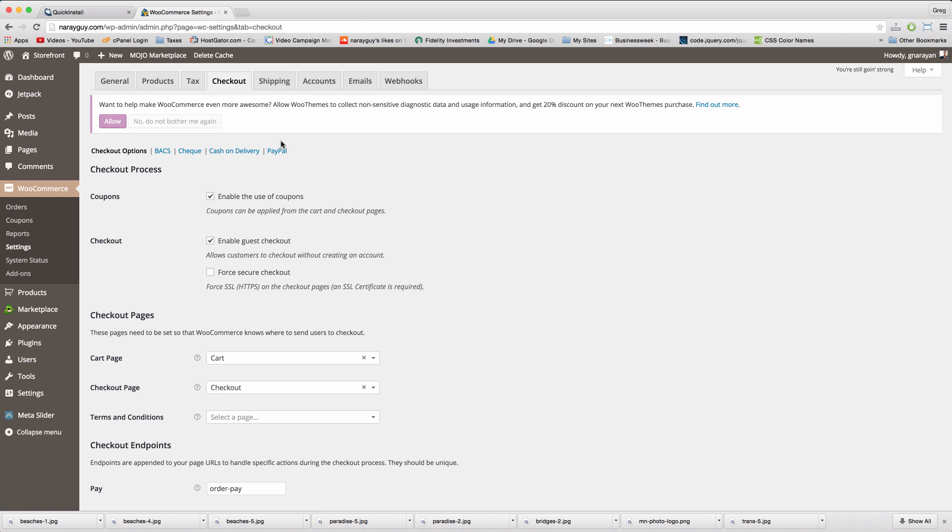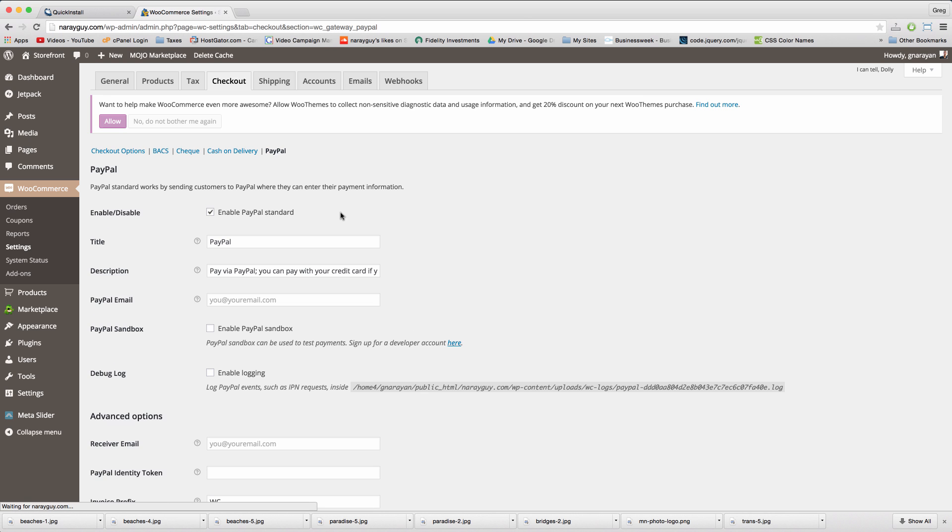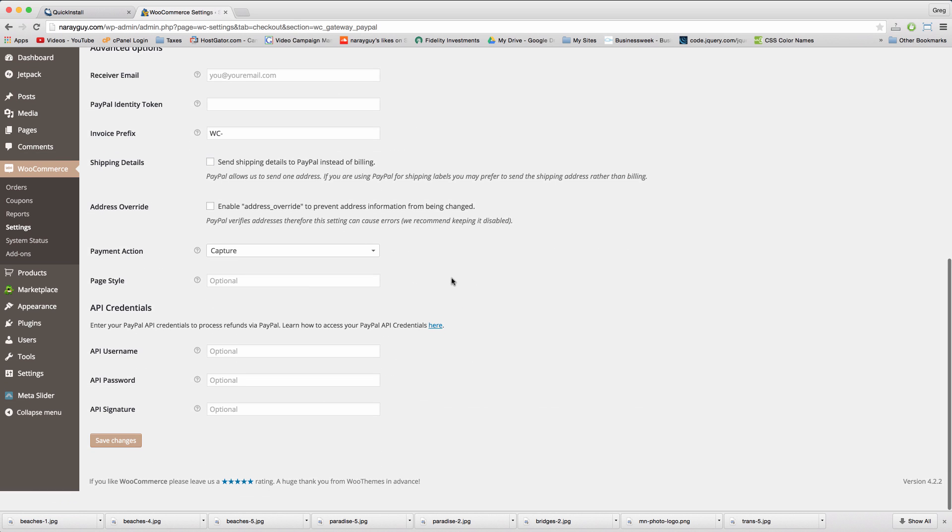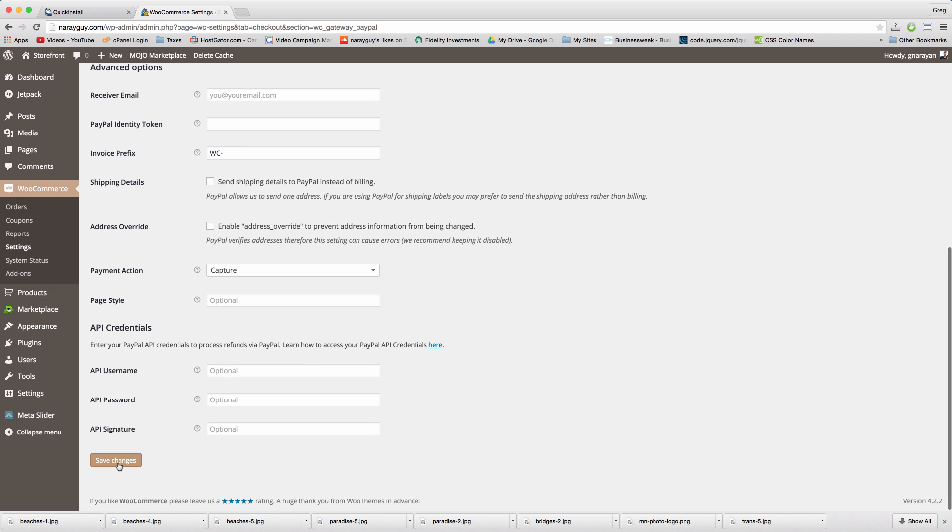Click on PayPal and make sure to enter in the email with which you registered for PayPal. Great job, scroll down and save changes.